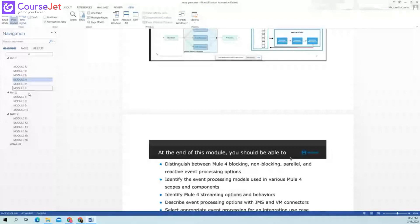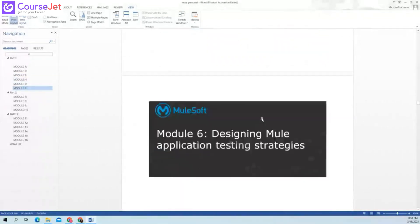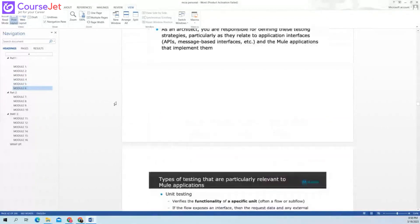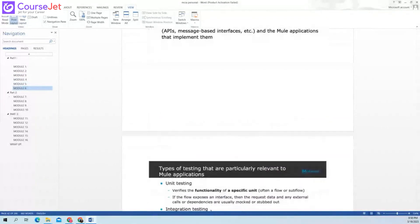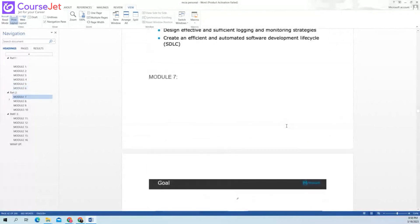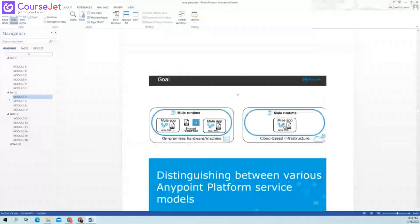So we were on — I think we completed the first part, right? We completed six modules, maybe. So today we have to start with the seventh one. New module. Correct. Perfect.